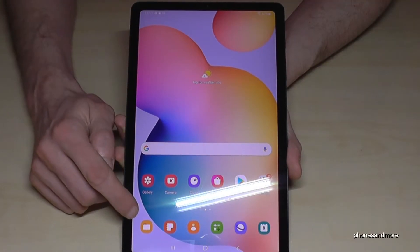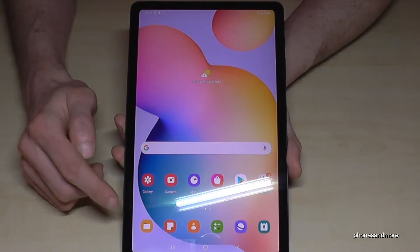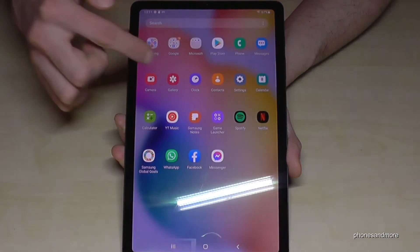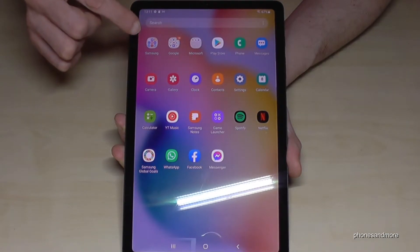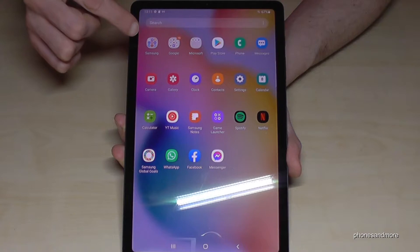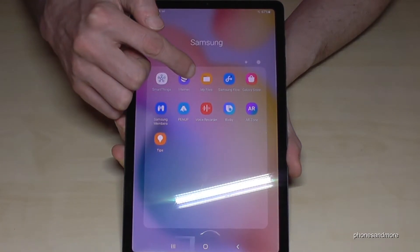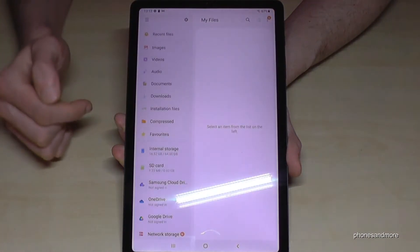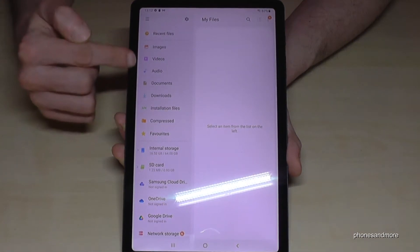You can find it here — this is how it looks like. Otherwise you can scroll up, open the app drawer, and here we have a Samsung folder. This Samsung folder contains the app named My Files.